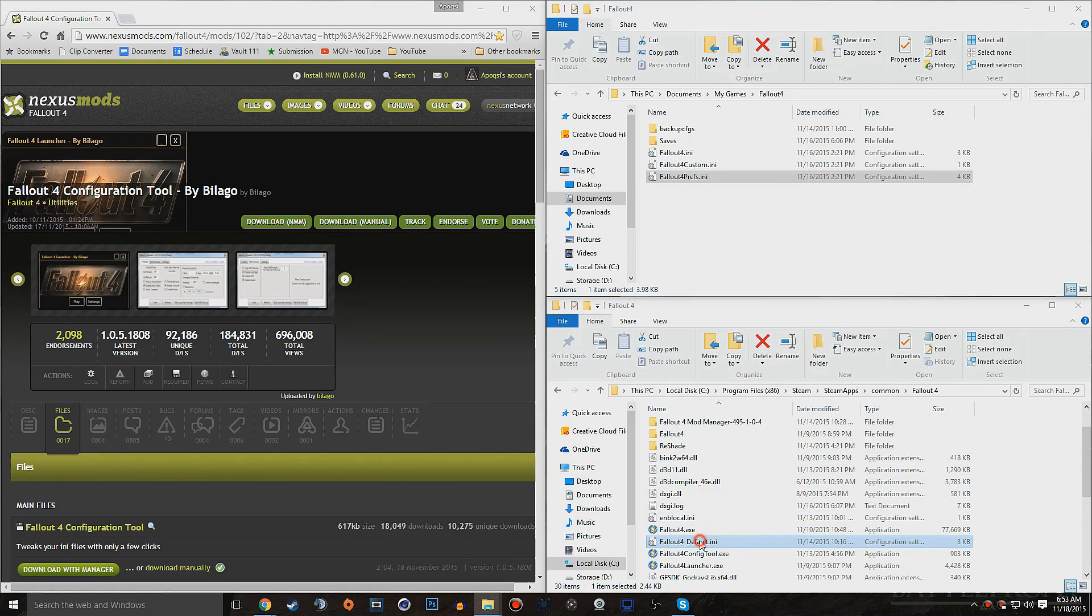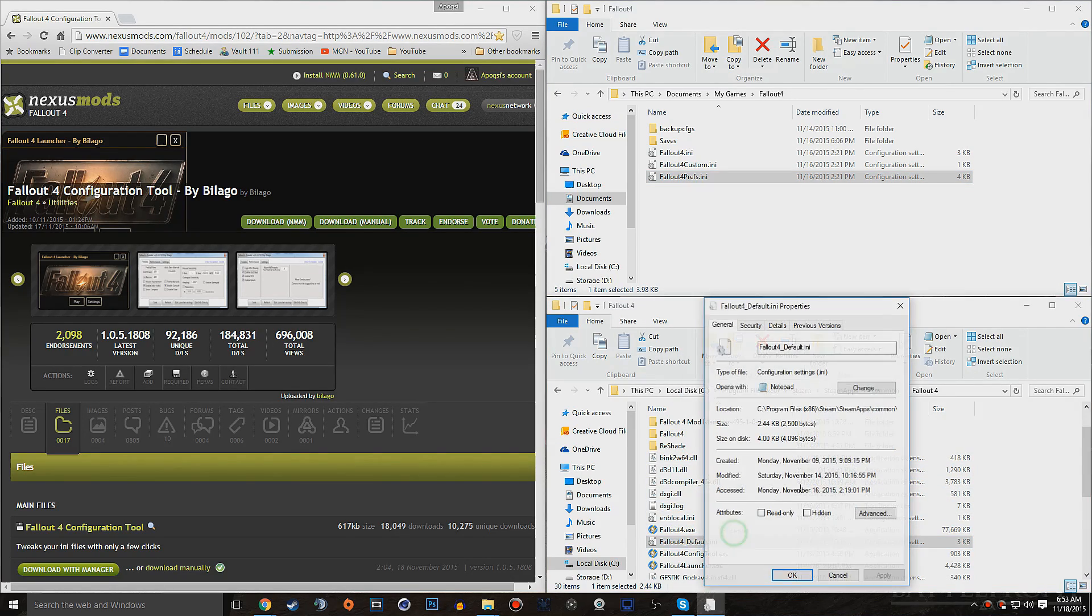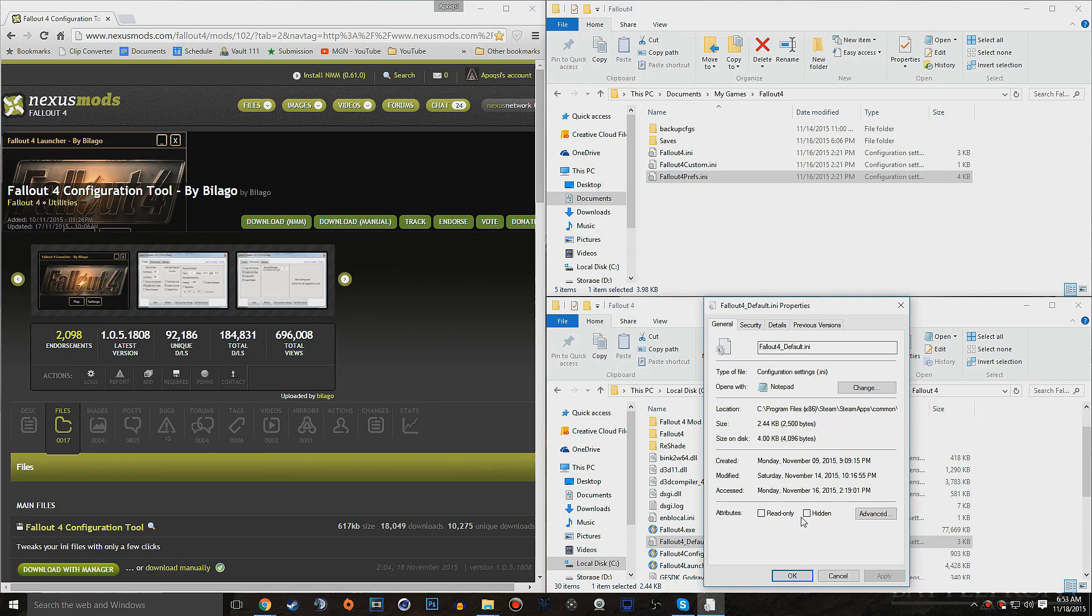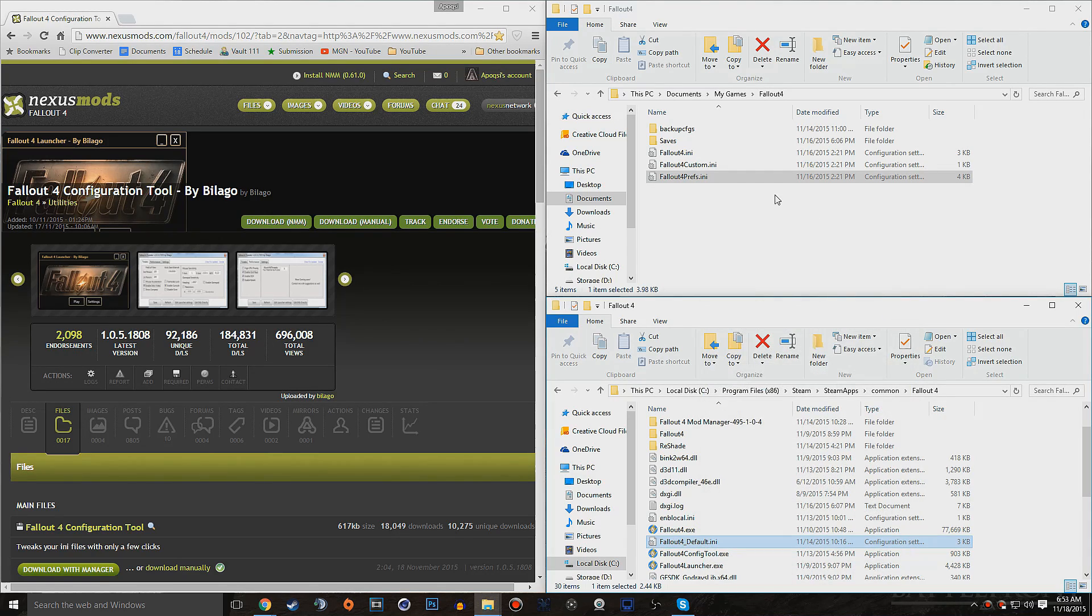So we want to go ahead and make that change to all of these. You want to uncheck that. And then go into here, and do the same to this.